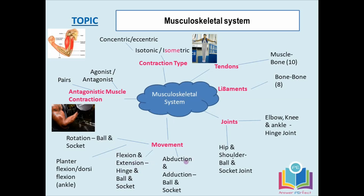We also have abduction: moving the limbs away from the centerline or midline of the body — for example, abducting your arm or leg outwards. Then there's adduction, which is bringing those limbs back into the midline of the body. Abduction and adduction only occur at a ball and socket joint.